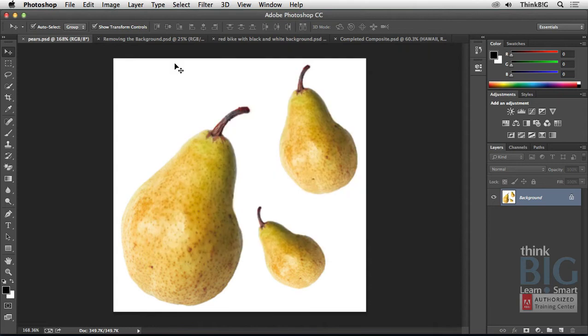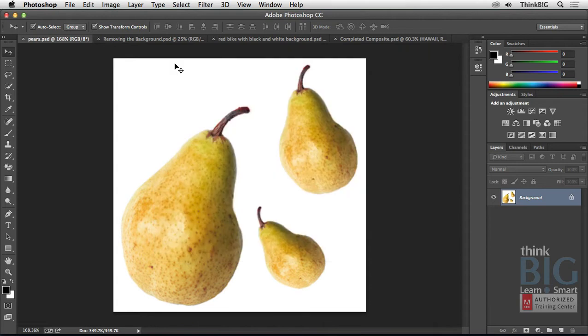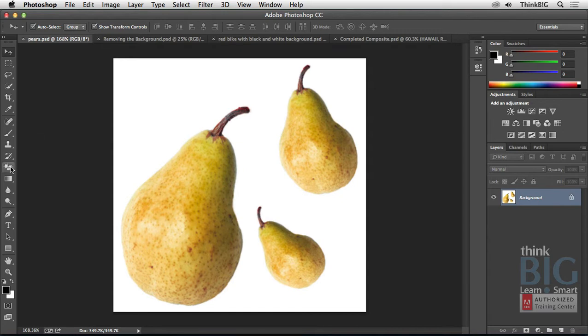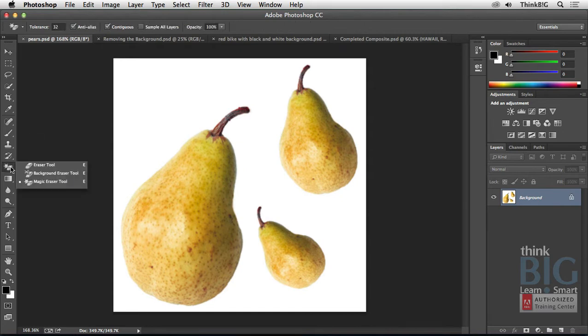I'll click the Adobe logo to close the splash screen. Photoshop offers a variety of methods for removing backgrounds. Let's start with the low-hanging fruit. For example, the fastest way to remove a background is with this tool here in the Tools panel, hidden behind the Basic Eraser tool, is the Magic Eraser tool.